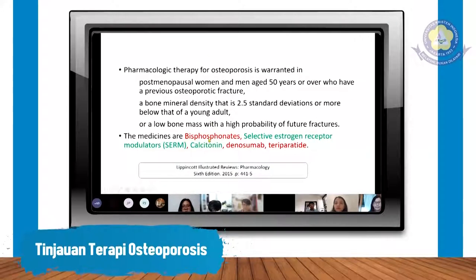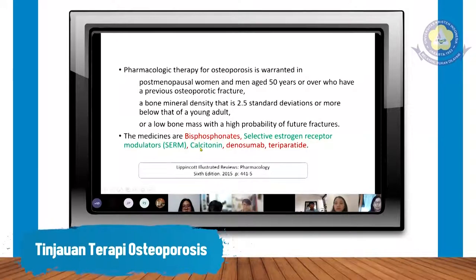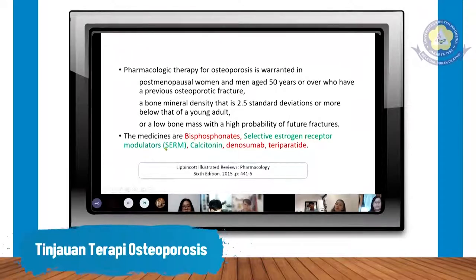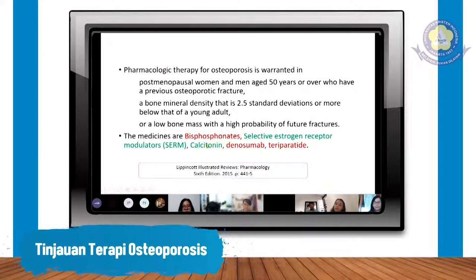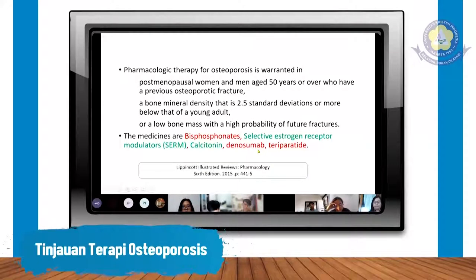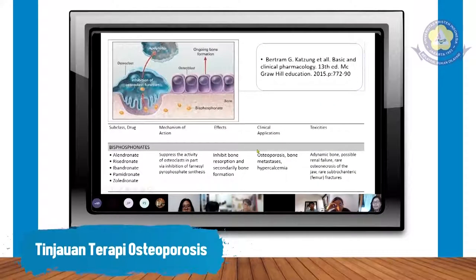Untuk obat-obatannya sendiri ada golongan bifosfonat, selektif estrogen receptor modulators, kalsitonin, denosumab, dan teriparatide. Kita sudah bahas estrogen tadi dan kalsitonin, nanti di sini akan kita bahas bifosfonat, teriparatide, dan denosumab.